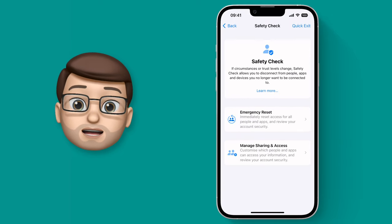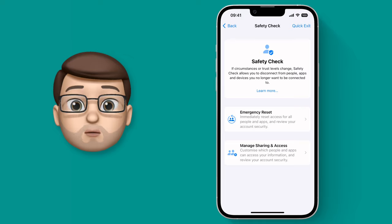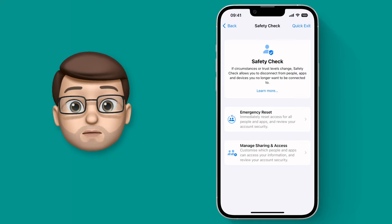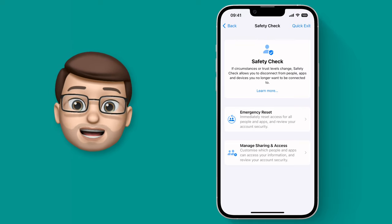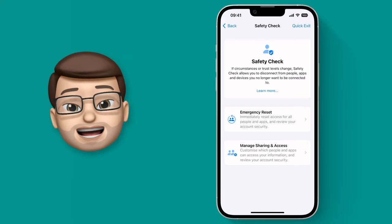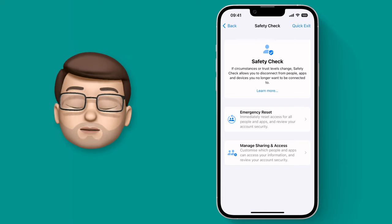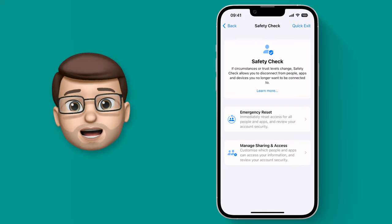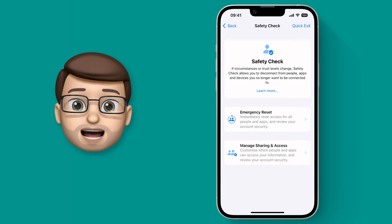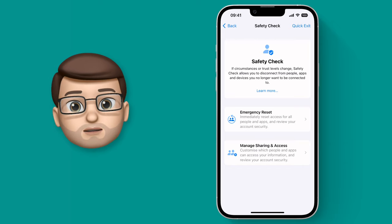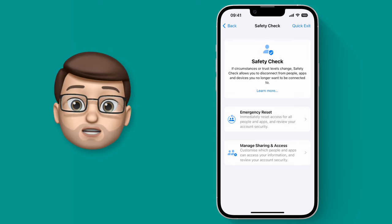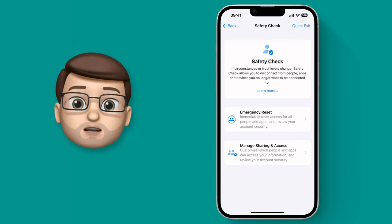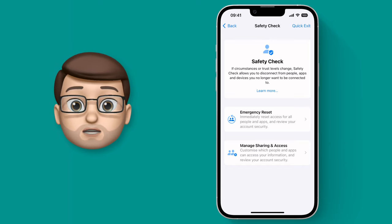There are two ways this works. One is for an emergency situation, which is a quick and simple way to protect yourself and your device, and the other way is for a more general, perhaps annual, check of how your data is being used. Let's have a look at that option first.